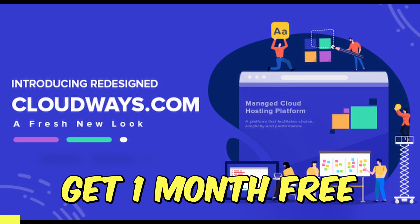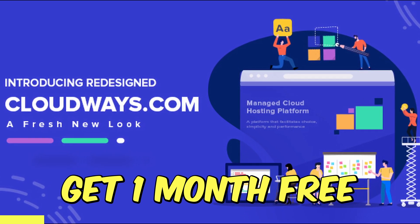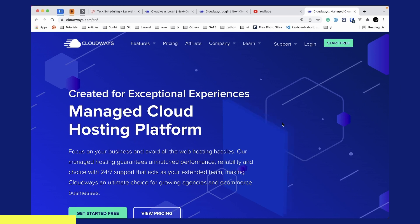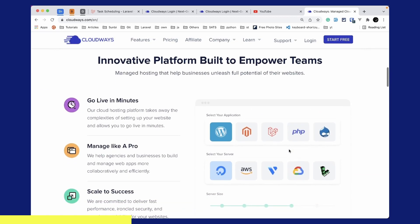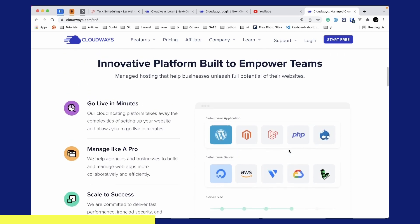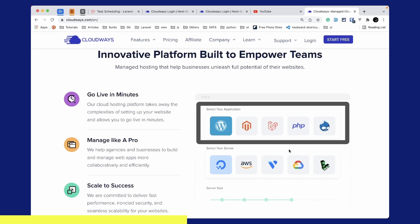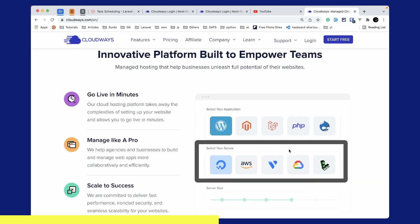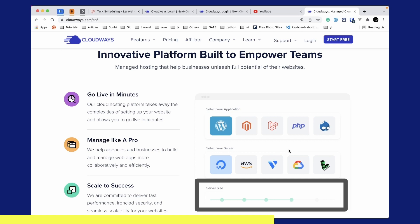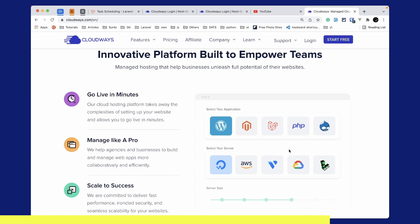Before starting this video I'd like to introduce the series sponsor, Cloudways. Cloudways is a managed cloud hosting platform which focuses on your business and avoids all the web hosting hassles. Cloudways will take care of the server setup for you and you can go live in minutes. You can select applications like WordPress, Laravel, PHP and host them on DigitalOcean, AWS, Vultr, Google Cloud or Linode, and scale your server size as needed. Use the link below to subscribe and get $15 credit, which can set up a base server for almost a month — one month free.